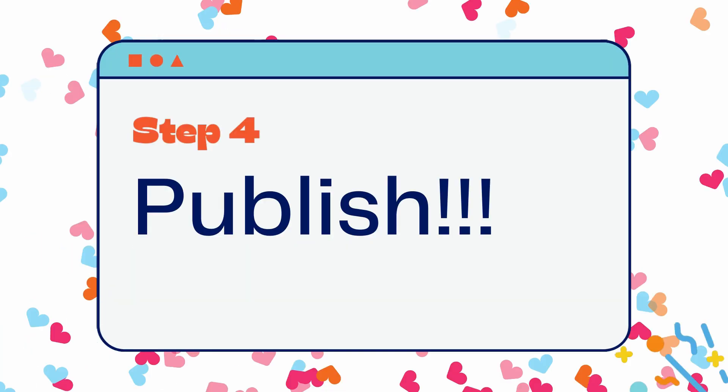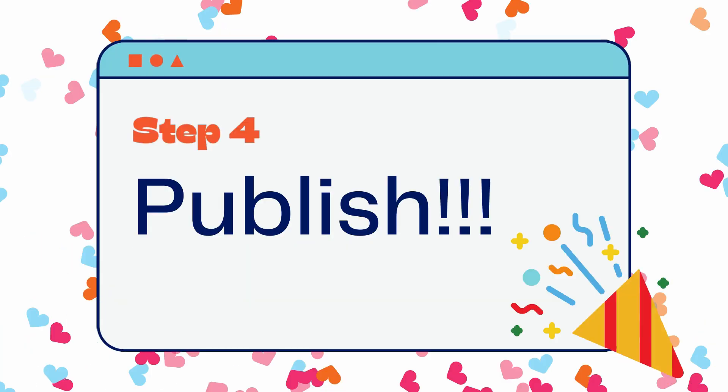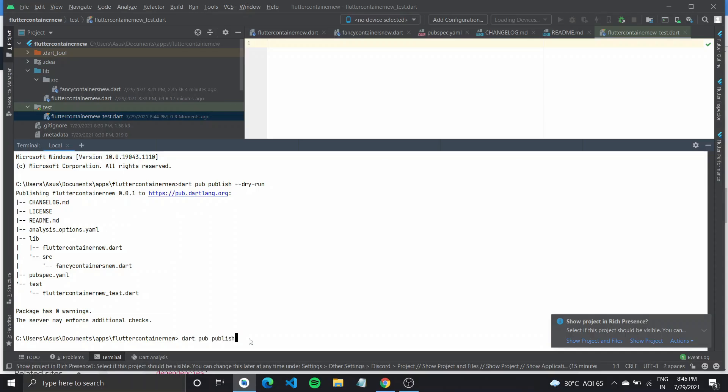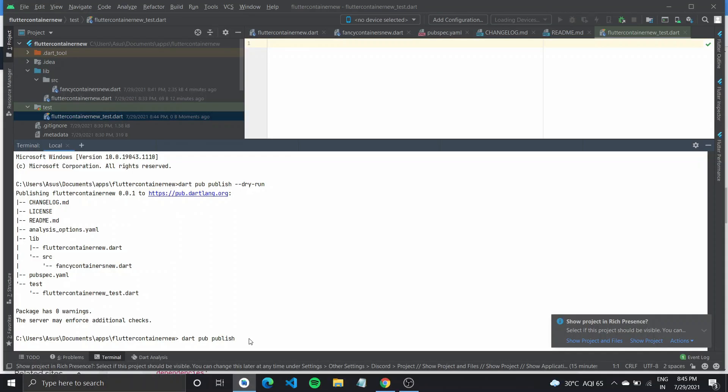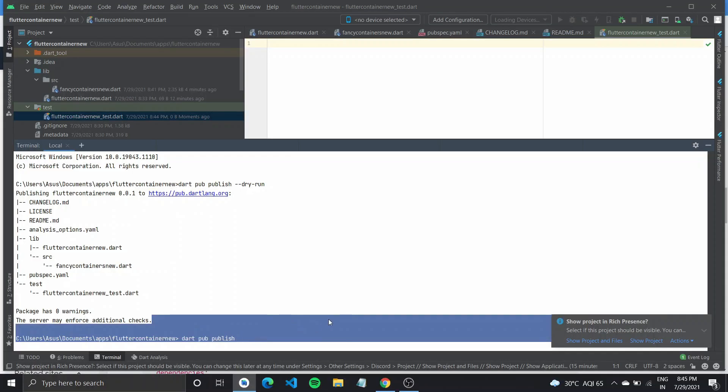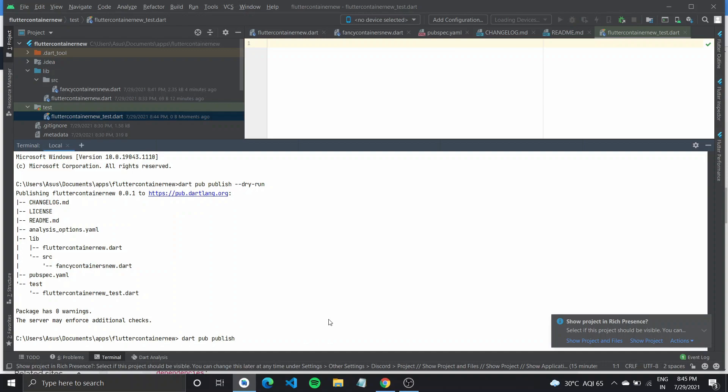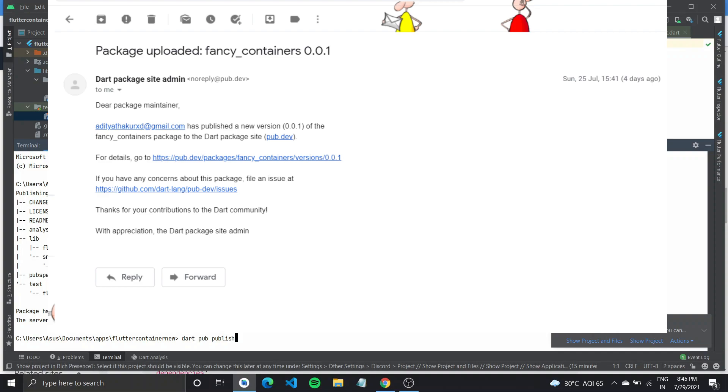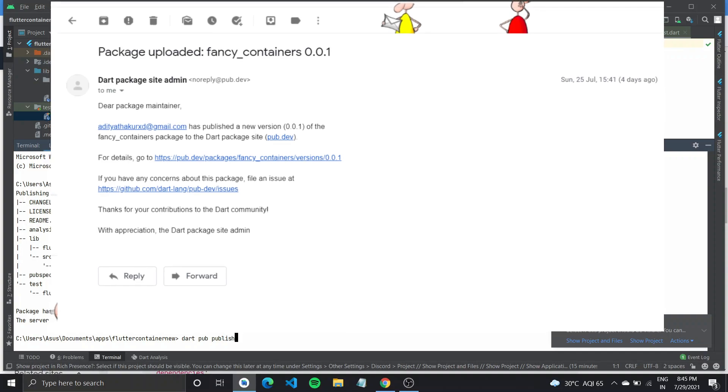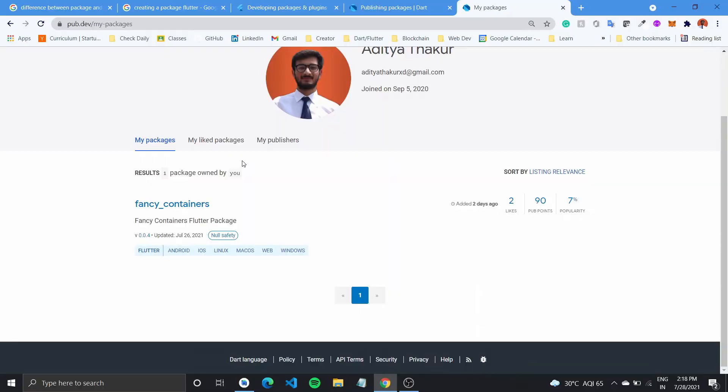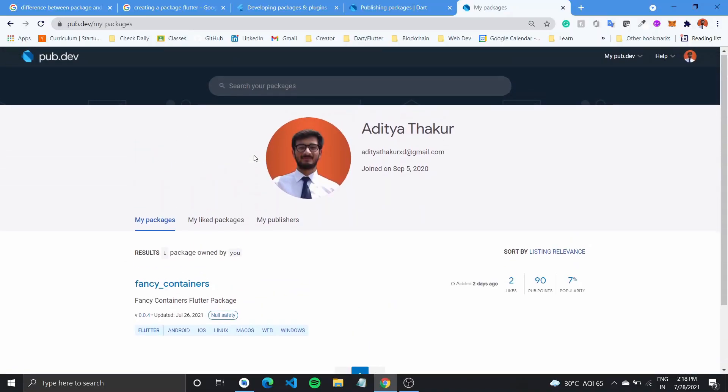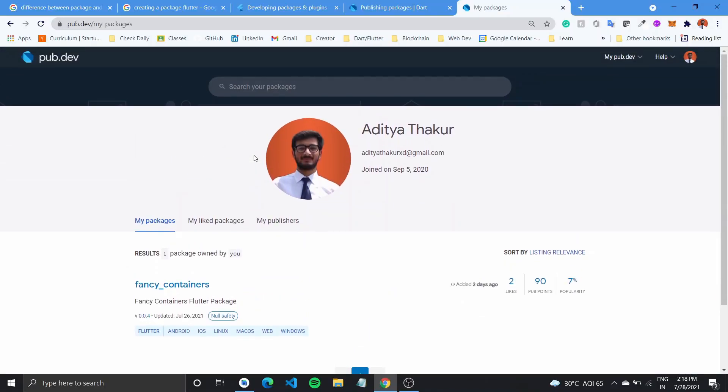The last step is to publish your package. Type in dart pub publish and run the command. The first time you run this command, it will ask you to authenticate using your Google account. You need to copy the URL from the terminal and paste it inside your browser, then authenticate using Google. Once you are done, it will say authenticated and publish the package. You'll also get a mail and the package should be live on pub.dev in a few minutes. You can go ahead and view your package under my packages on pub.dev.